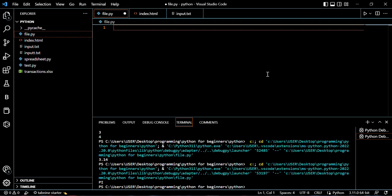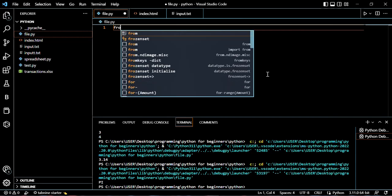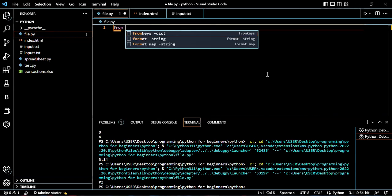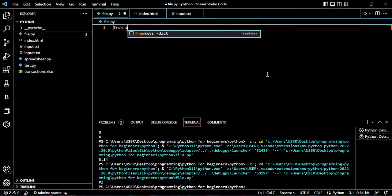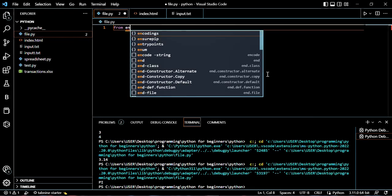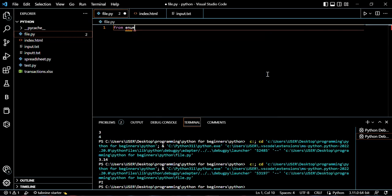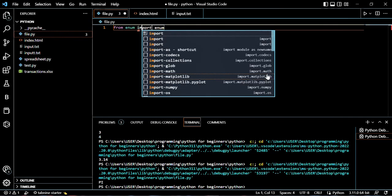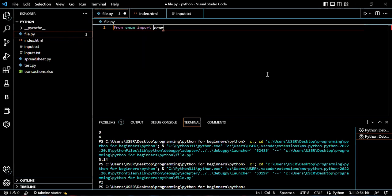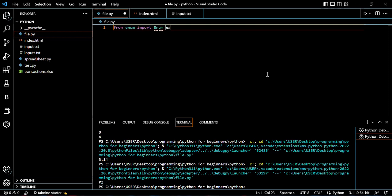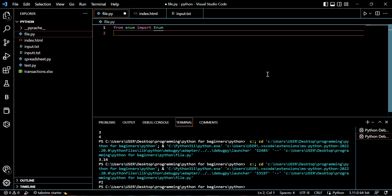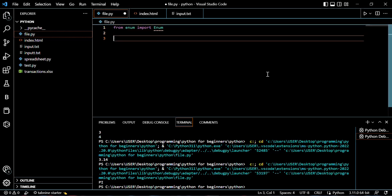We already know how to import modules, so I'm going to be importing from the enum module. So from enum, import Enum with a capital E. So from enum, import Enum. This enum module is what allows us to create Constants.